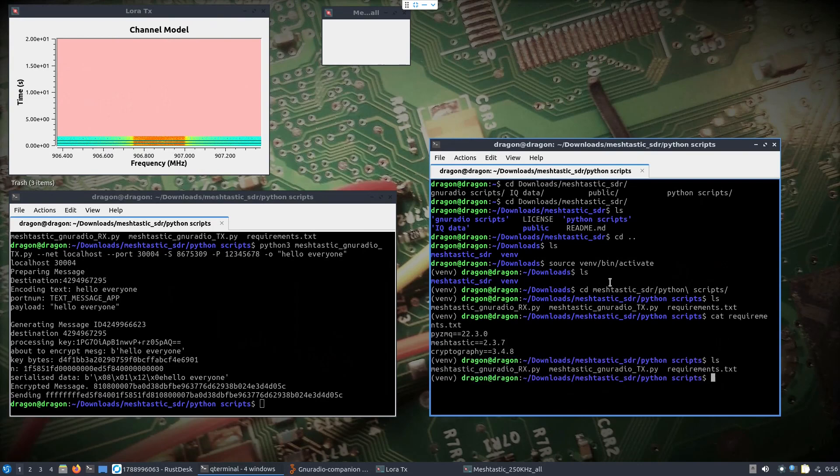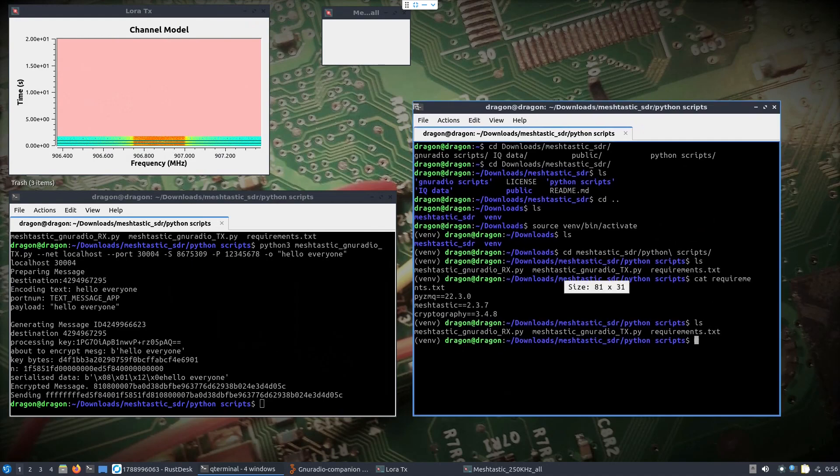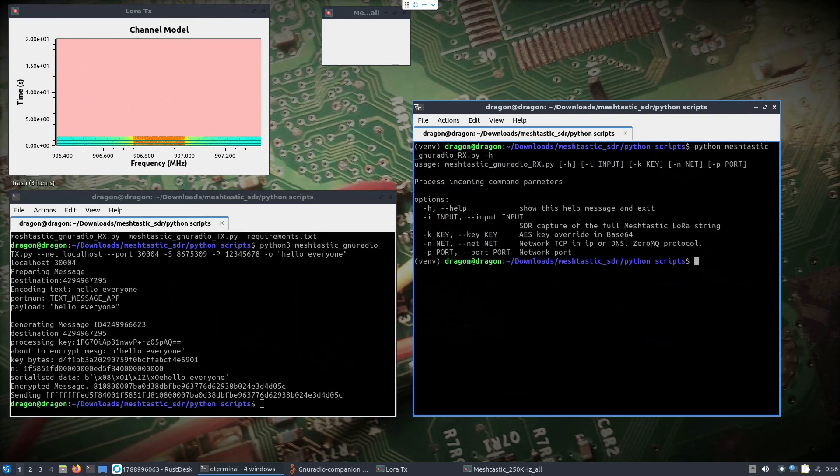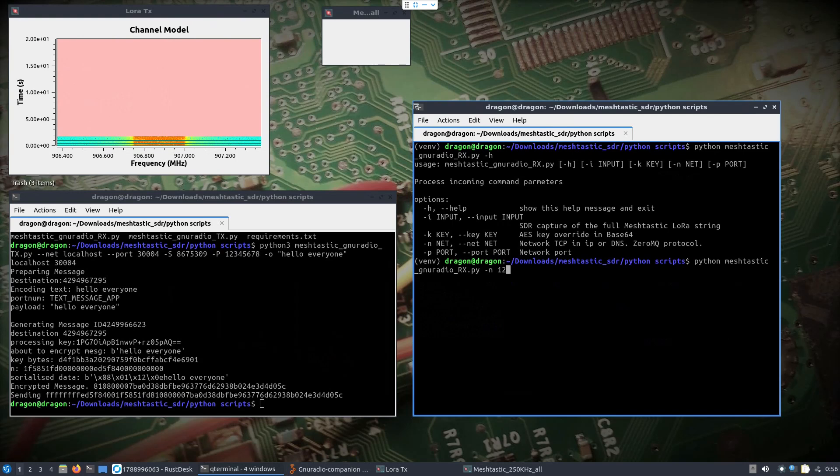So we need to take a look at what is needed to run the receive application here. I've shown this before. I'm not going to change the key. I don't need input because I'm capturing this live from the ZMQ. So I'll just do dash N for net 127.0.0.1. And then if we remember the port, let's see, 20004. Now this is going to connect to that flow graph and be listening for messages coming through on longfast.